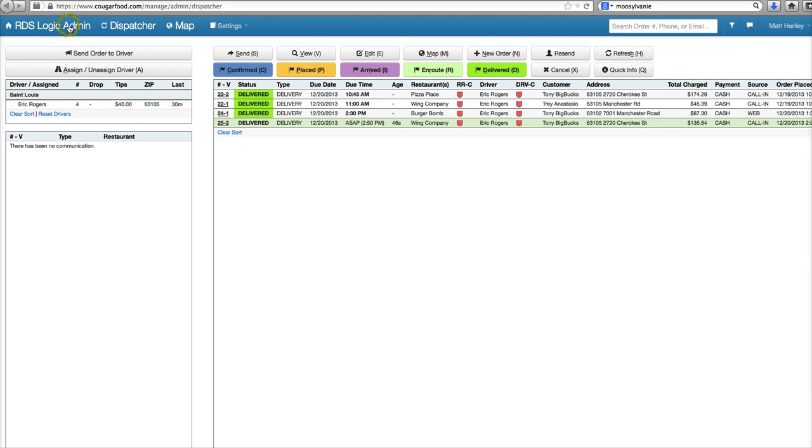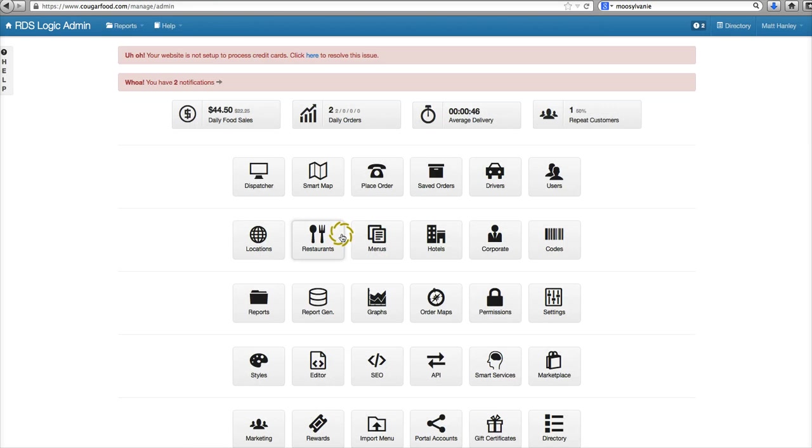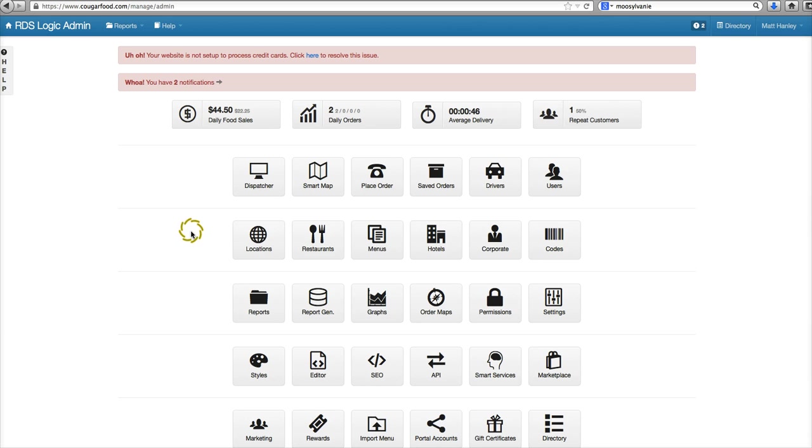charges like that elsewhere in the software. If you have any other questions regarding additional charges, go ahead and reach out to us on Yammer. Thanks a lot and have a great day.